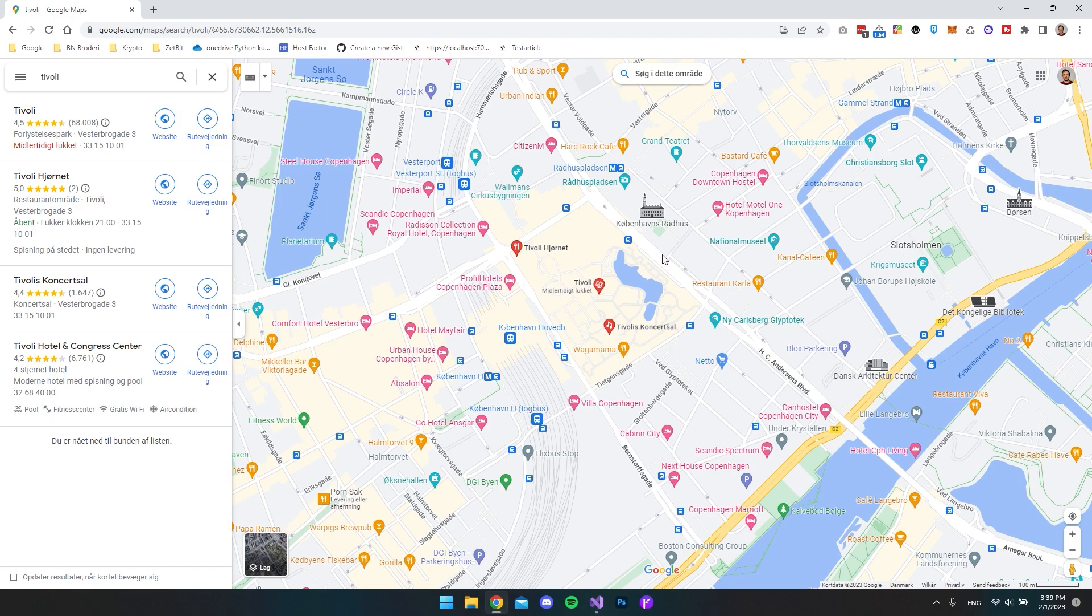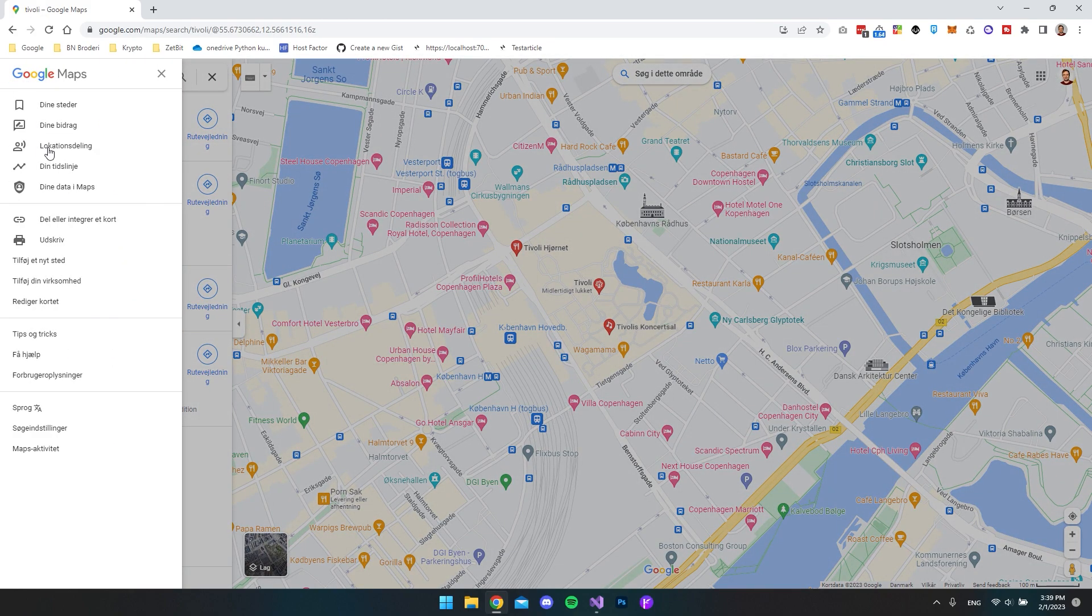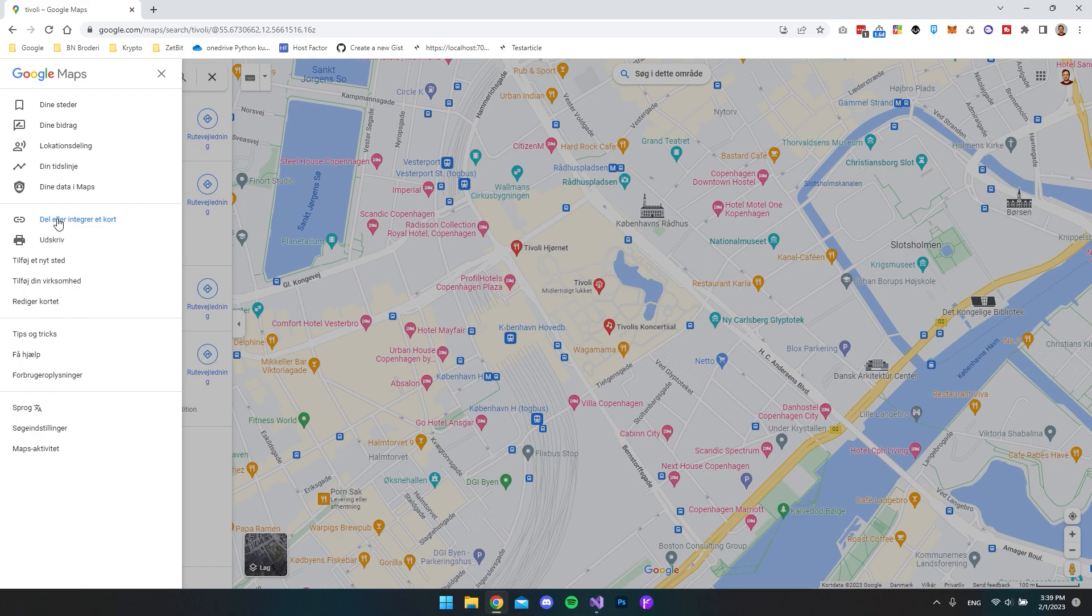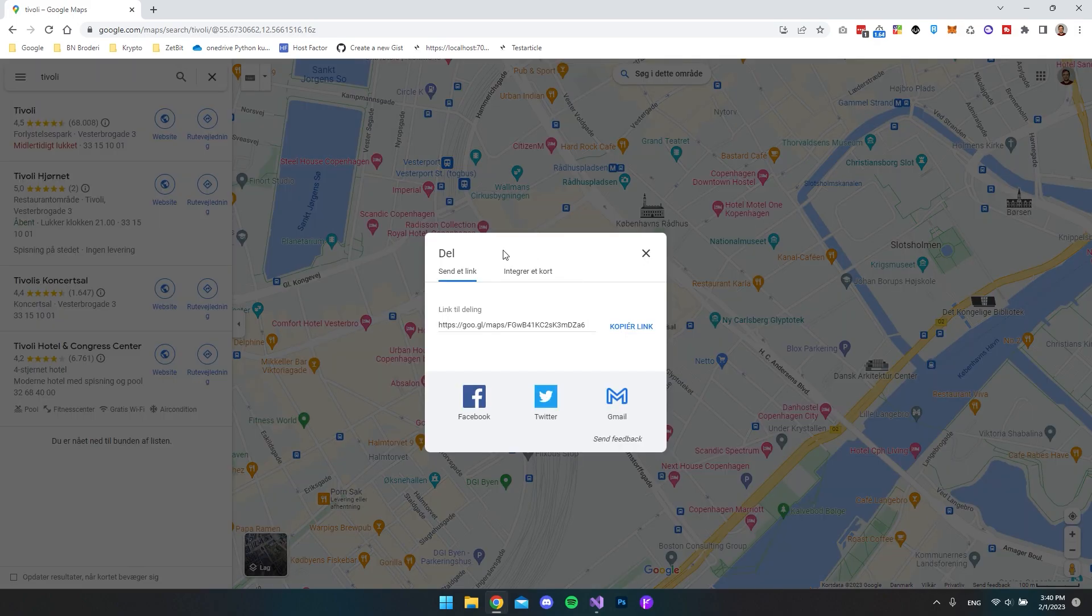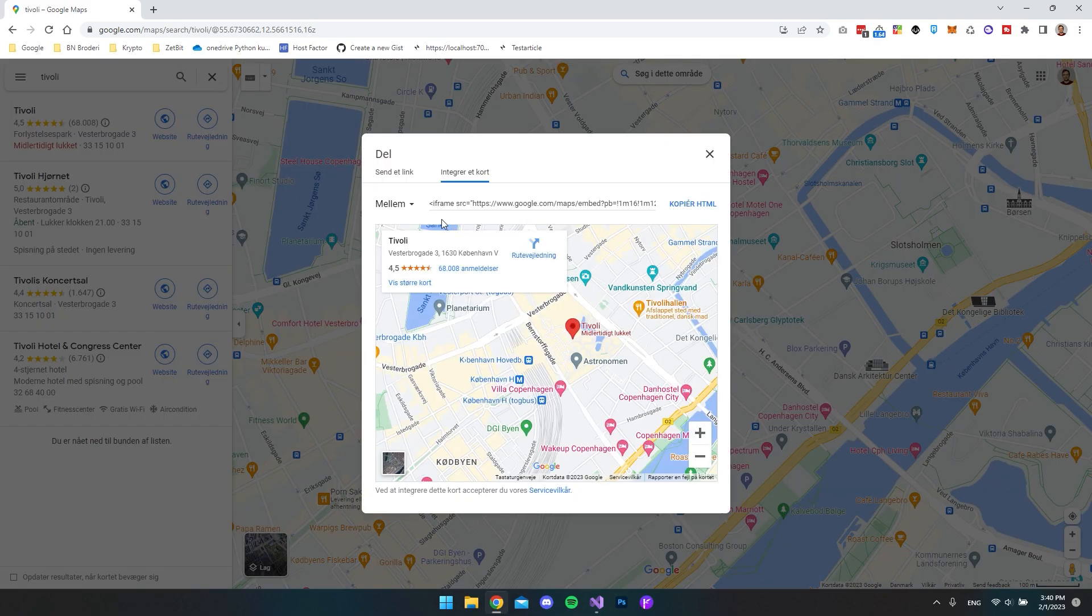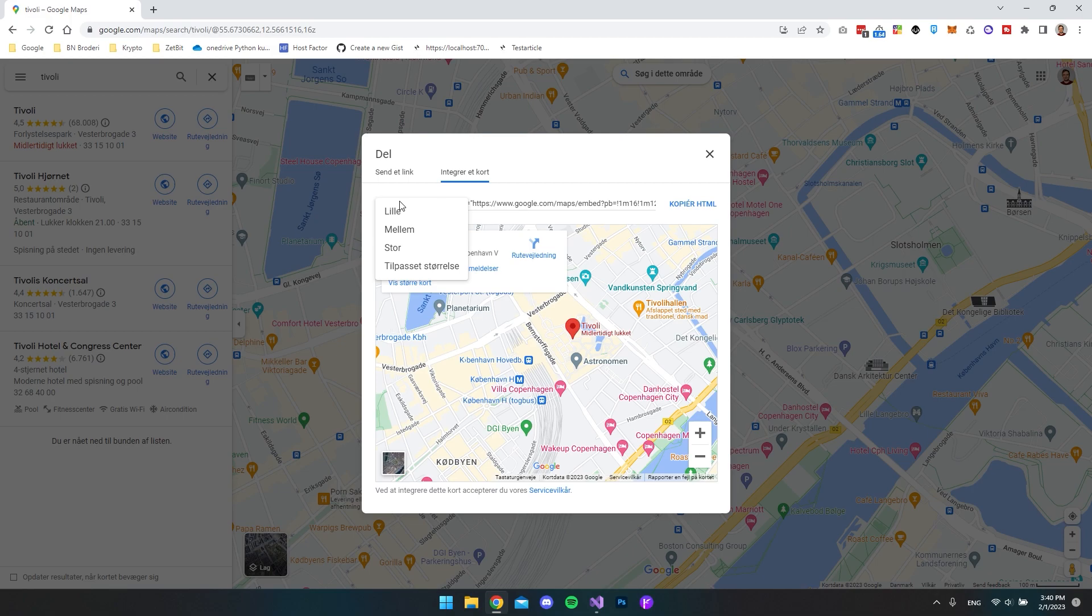When you've done that, you can go up to the left corner and click menu. I know mine is in Danish, but you can look for the icon where it says share or integrate. In here you want to click integrate, and when you do that you have the option to choose between a small, medium, or large size, or you can make a custom size.